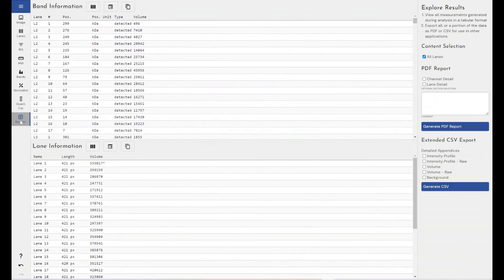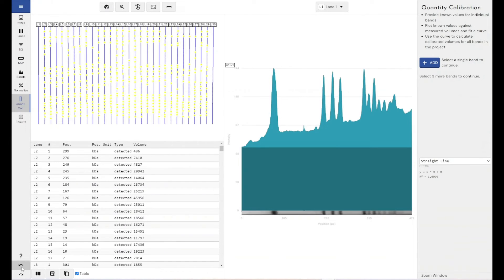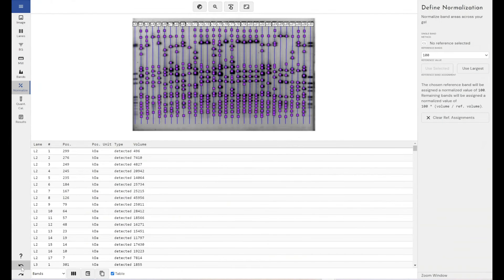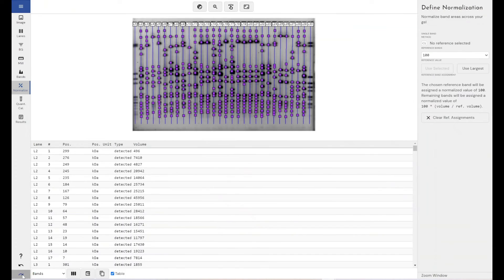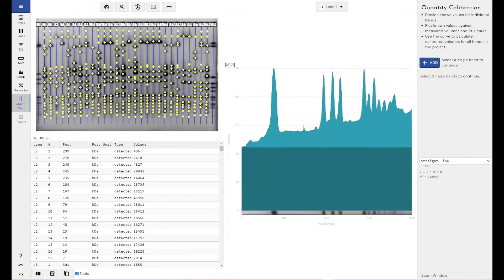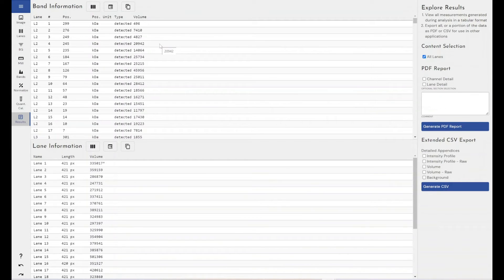So everything I've done there as part of my workflow has automatically been saved in a list as part of Phoretix 1D. And that's what allows you to have the undo function. It basically just goes to the last option it remembers you doing. So I get to the end of my results of my first gel and I know I've got 100, 200 more to do that look exactly like this.